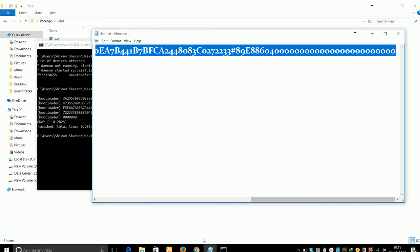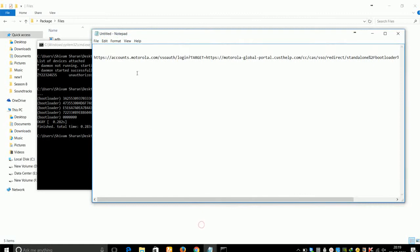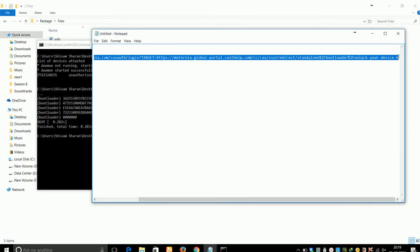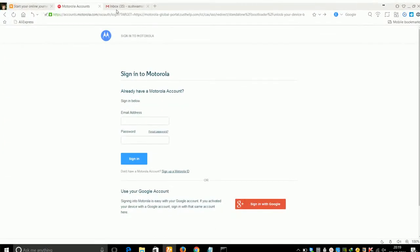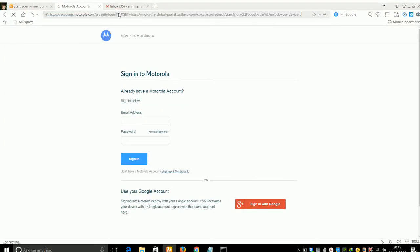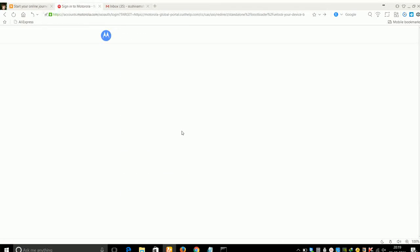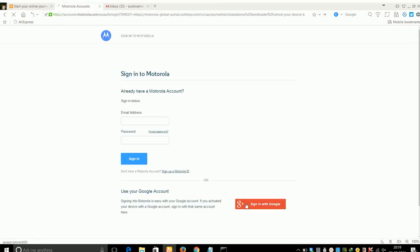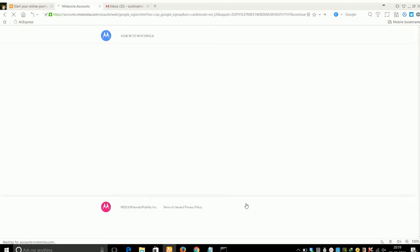Now go to the official website of Motorola — I have posted the link in the description. Copy that link and paste it into your browser. Click on 'Sign in with Google' to log in.